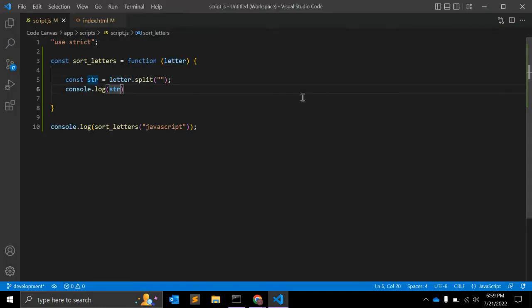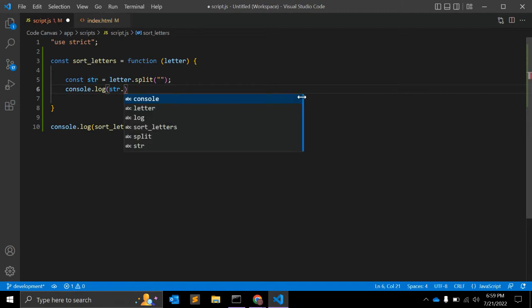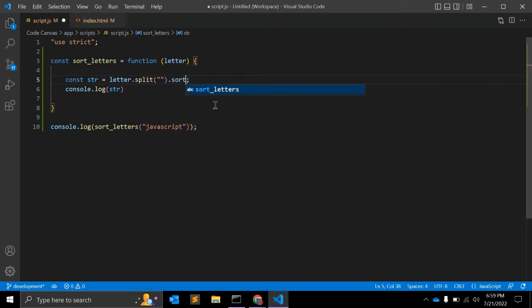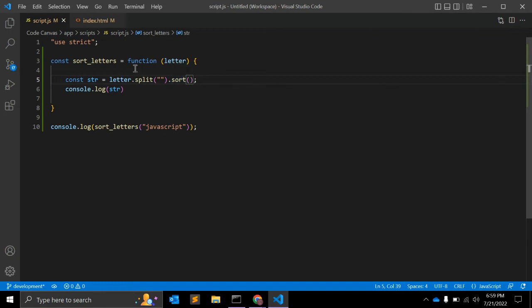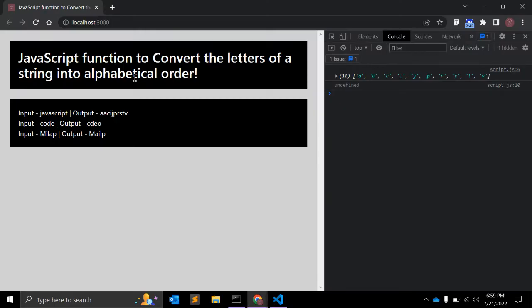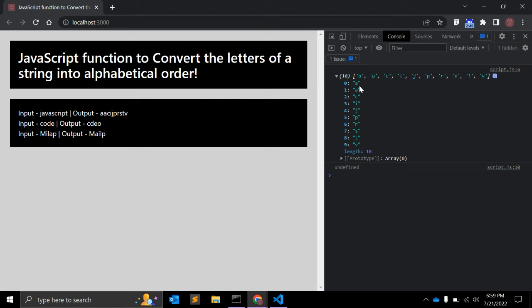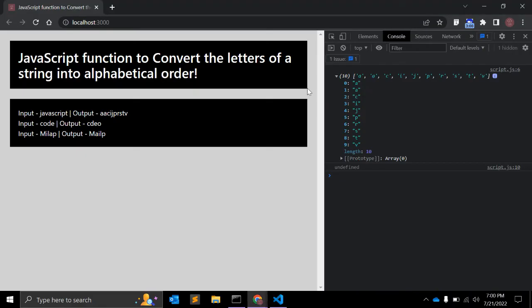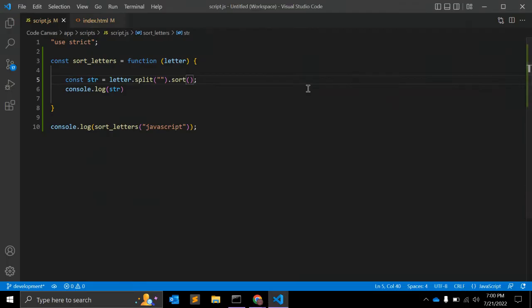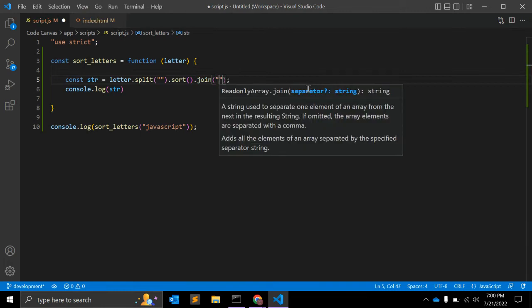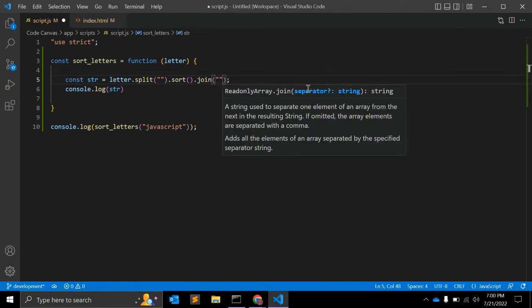On this we can use string dot sort, but we can directly use here dot sort. So sort function is a JavaScript function you can use on the array. So now the updated array looks like this: a, a, c, i, j, p, r, s, t, v. This is in alphabetically order. And to combine again, we can use join and join with empty string.